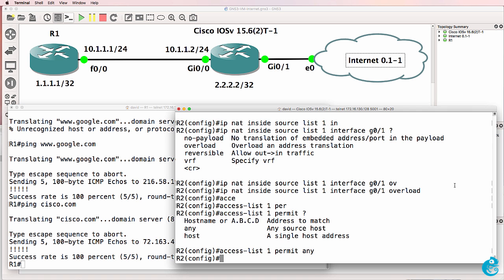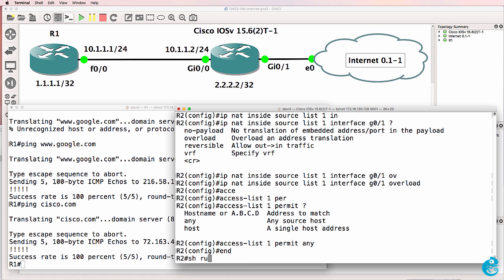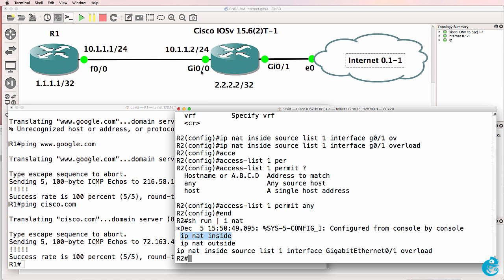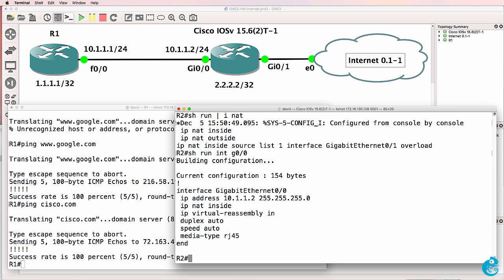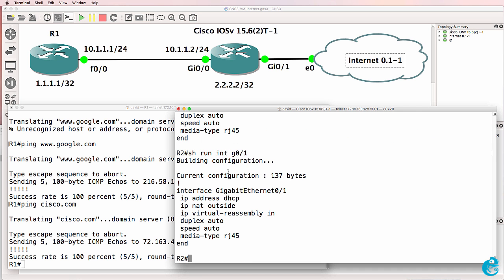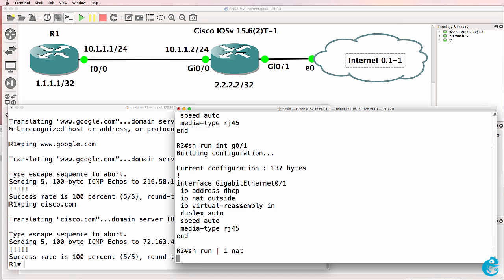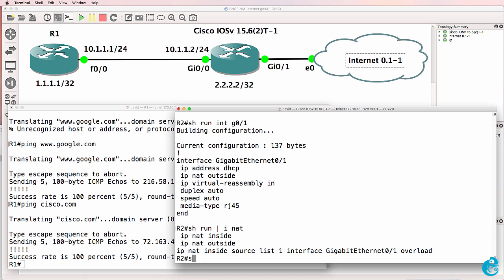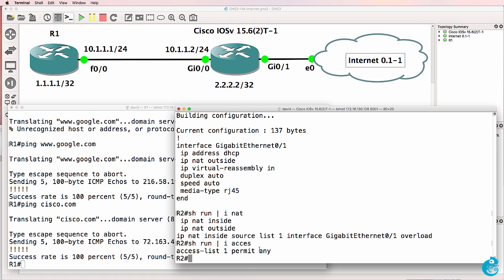On router two, I had to enable NAT. So show run pipe include NAT. I specified that gigabit zero zero is the inside NAT interface. Gigabit zero one is the outside. So show run interface gigabit zero zero. Notice this is the inside interface for NAT. Gigabit zero one is the outside interface for NAT. I specified a NAT translation, overloading this interface, and we're using access list one, which is permitting all traffic.